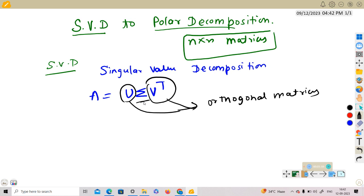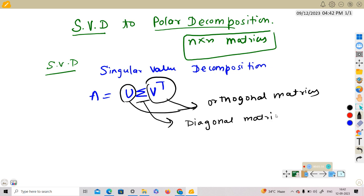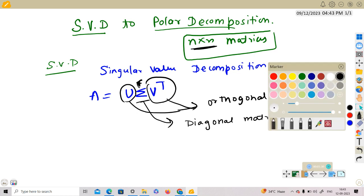Sigma here is a diagonal matrix. Note that we are in the n×n case — this is important. If it's not a square matrix, then sigma will not be a square matrix.